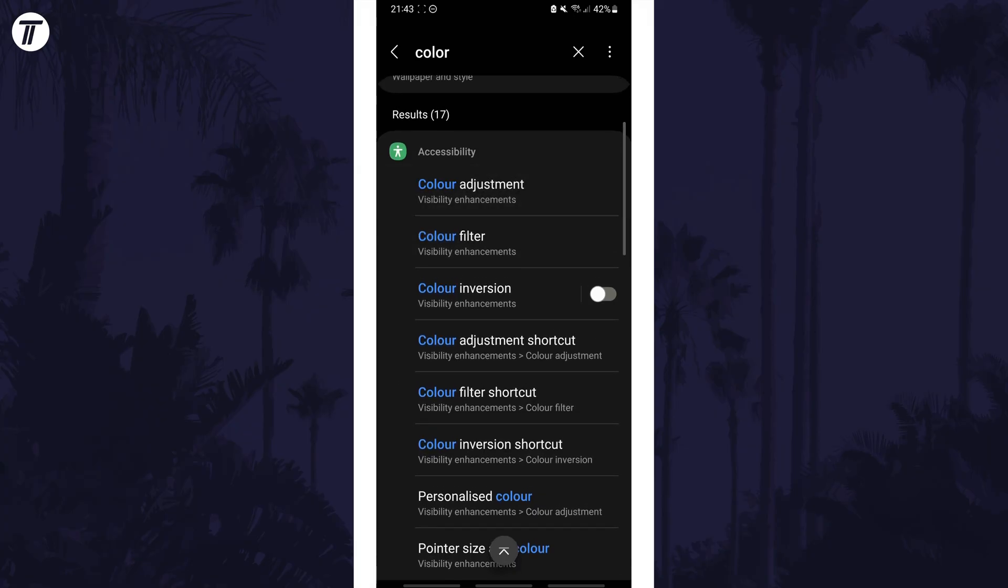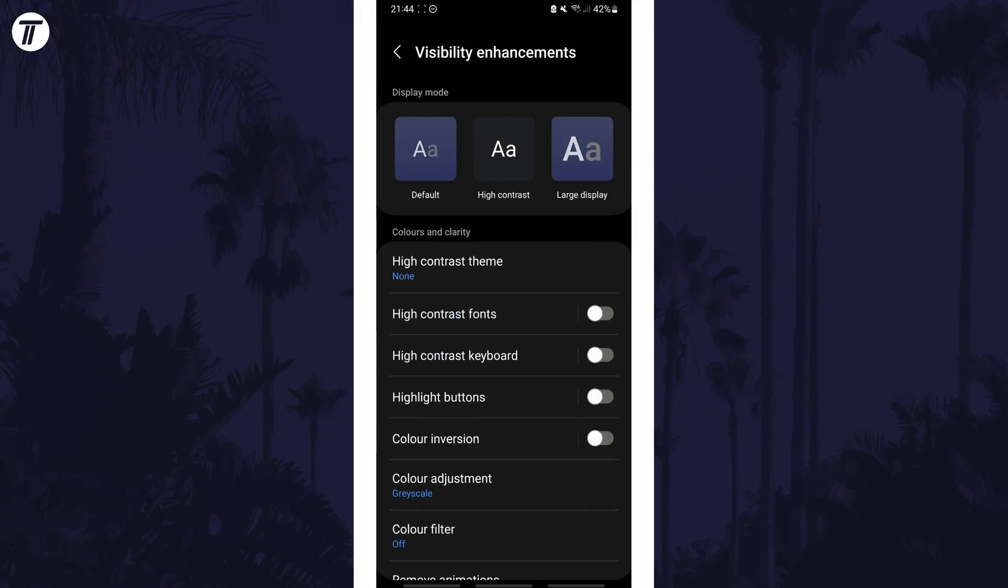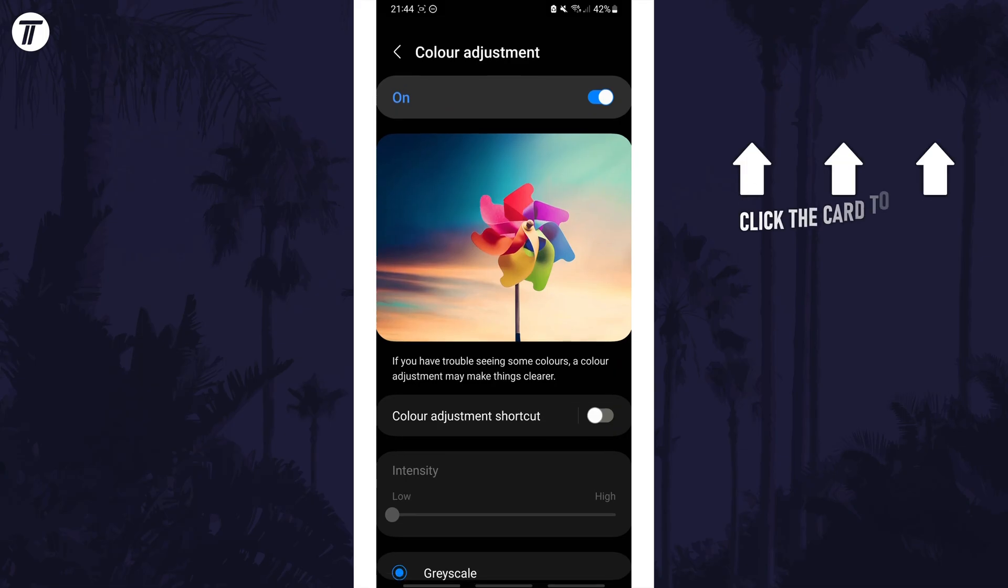That's how to make your Android phone black and white. Click the card on screen now to watch a video of mine showing you 10 easy ways to speed up your Android device.